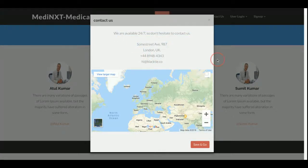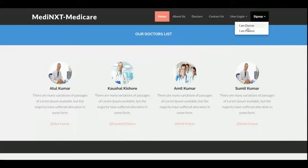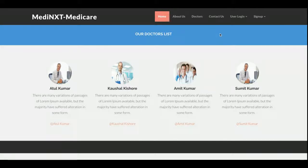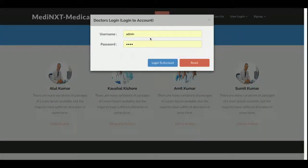You can change the contact details here. This is the user login page — there are four types of login: doctor login, patient login, admin login, and hospital login. This is the sign-up page from where a doctor or a patient can sign up.